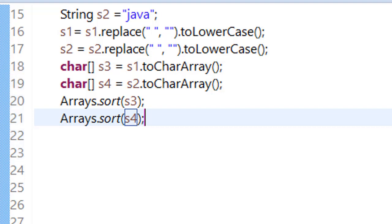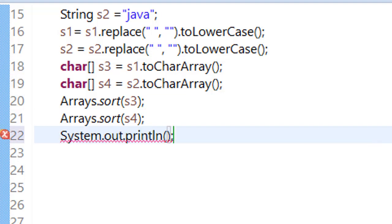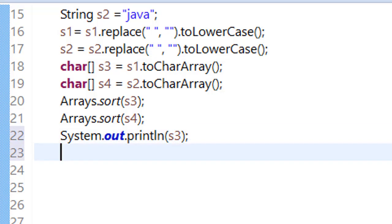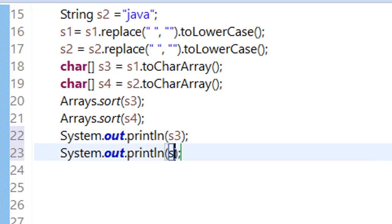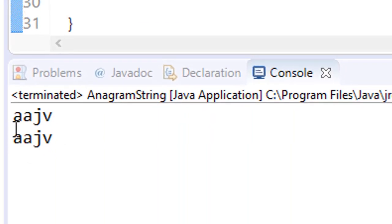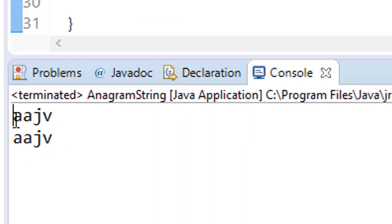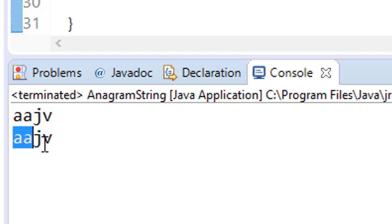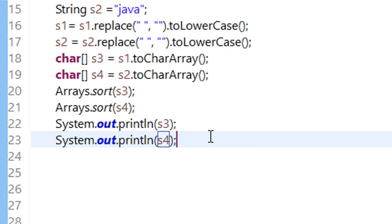Now try to print s3 and s4. Now run it, you can see that. Now your strings are alphabetically sorted.